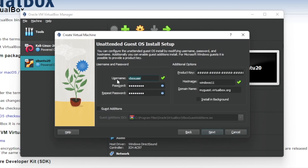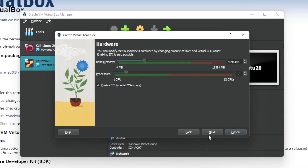Here you have to choose a username for your operating system. I'll enter my name and set a password. The rest is fine, you don't have to do anything else, so just click next.